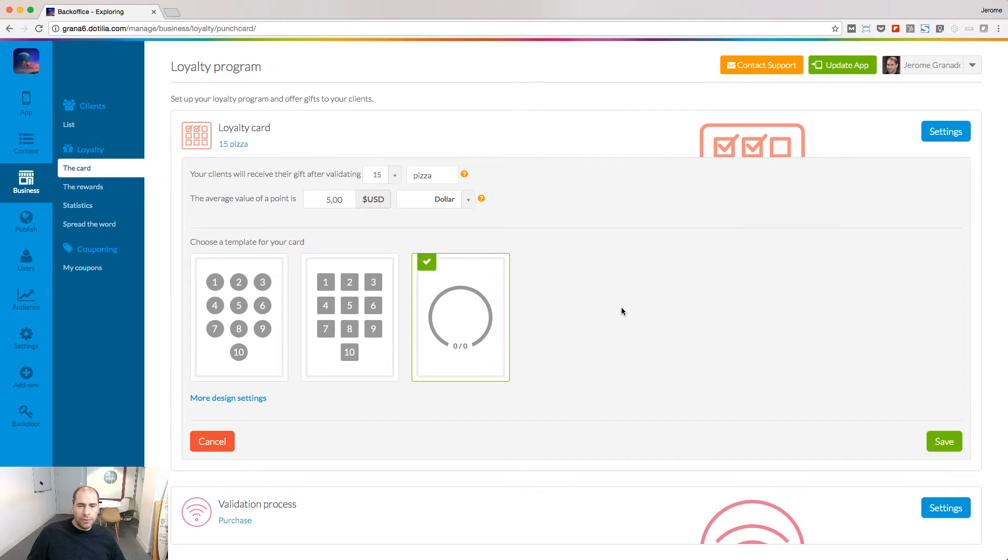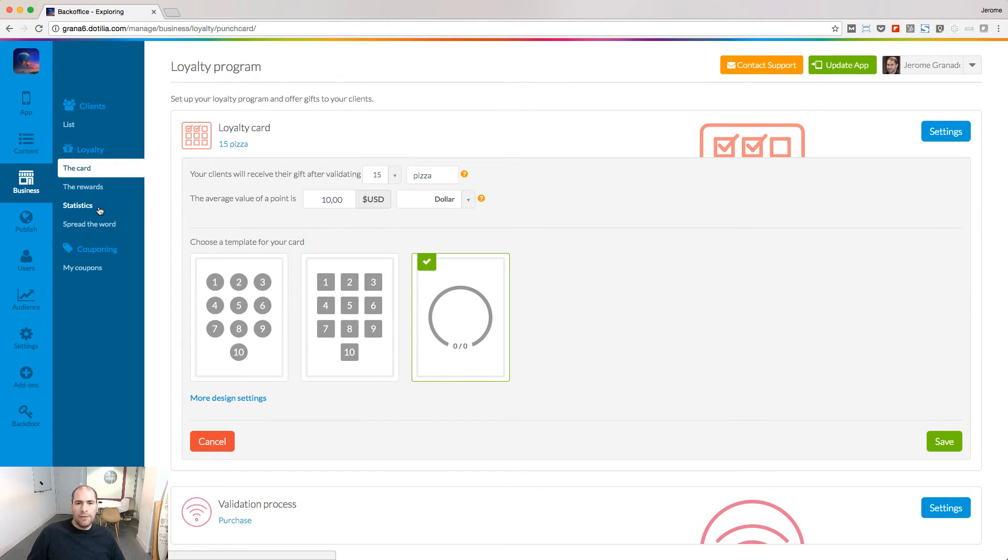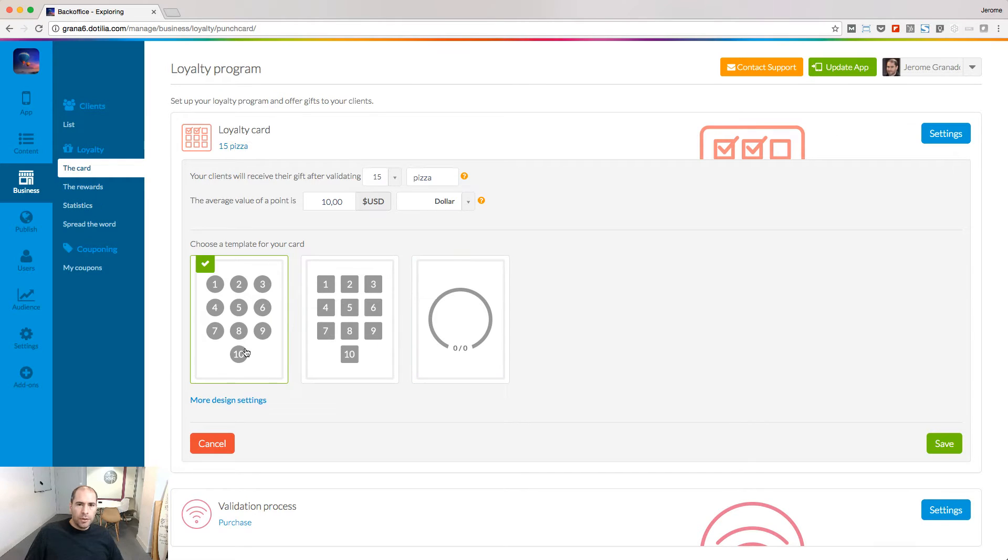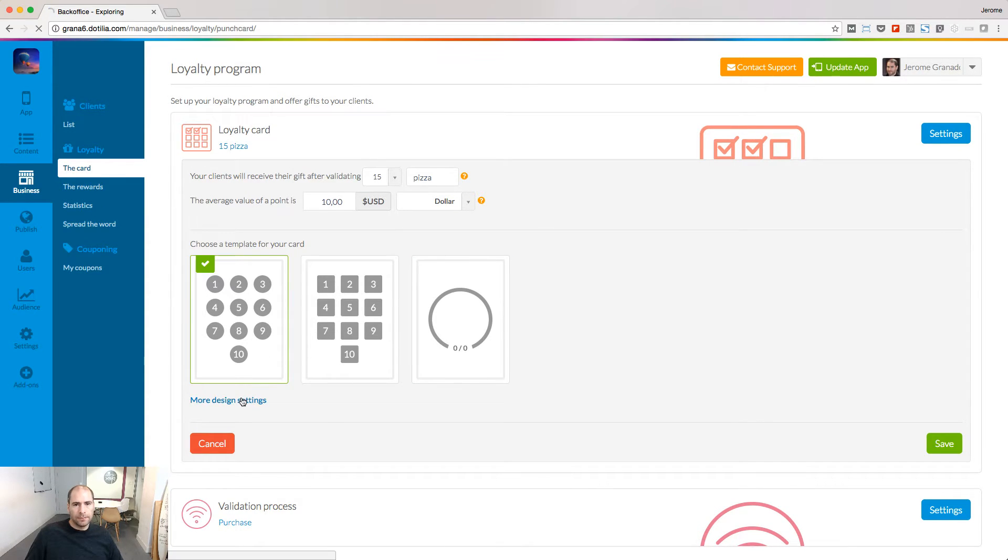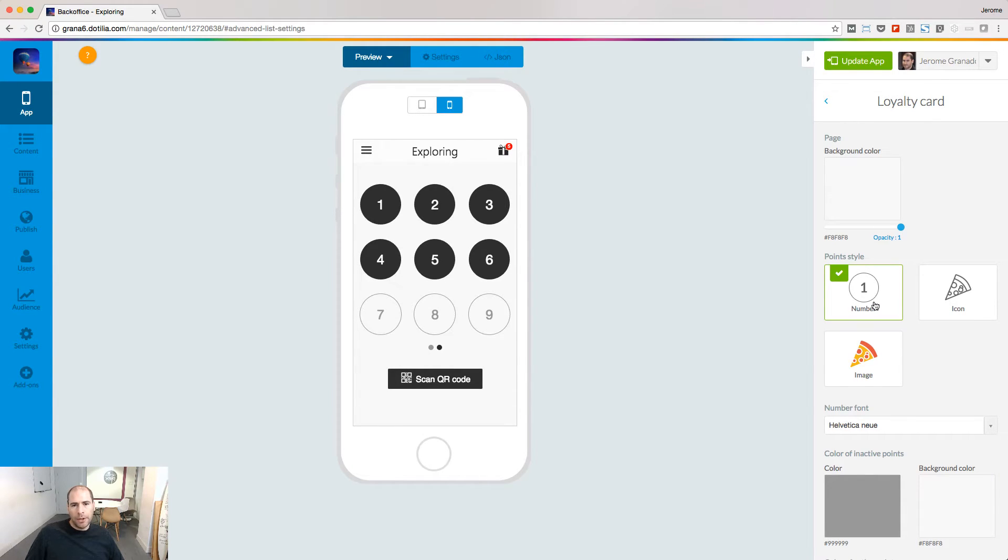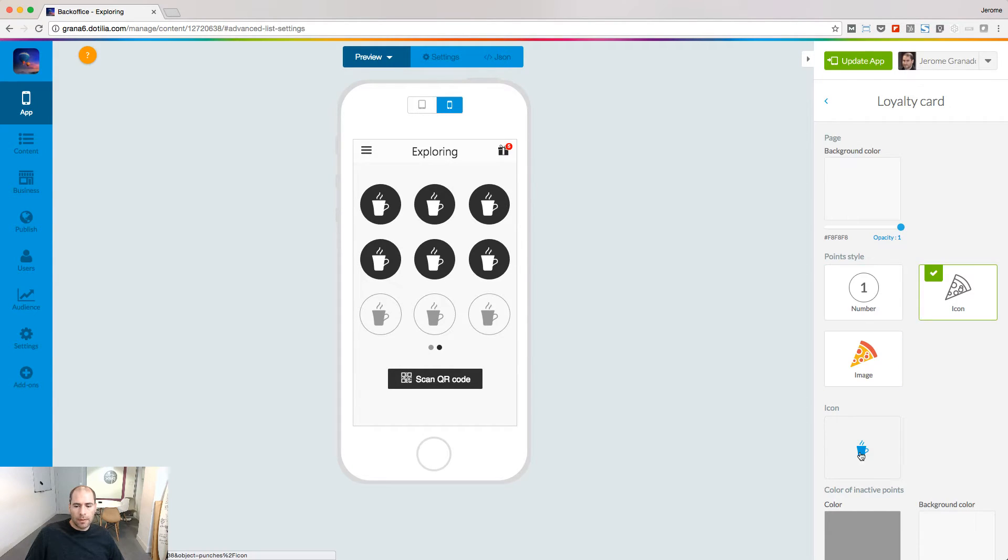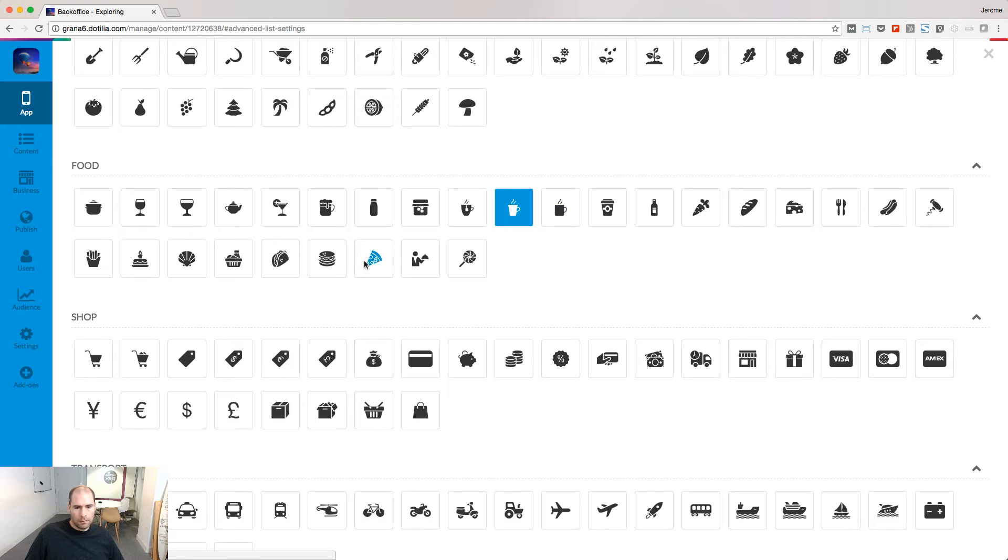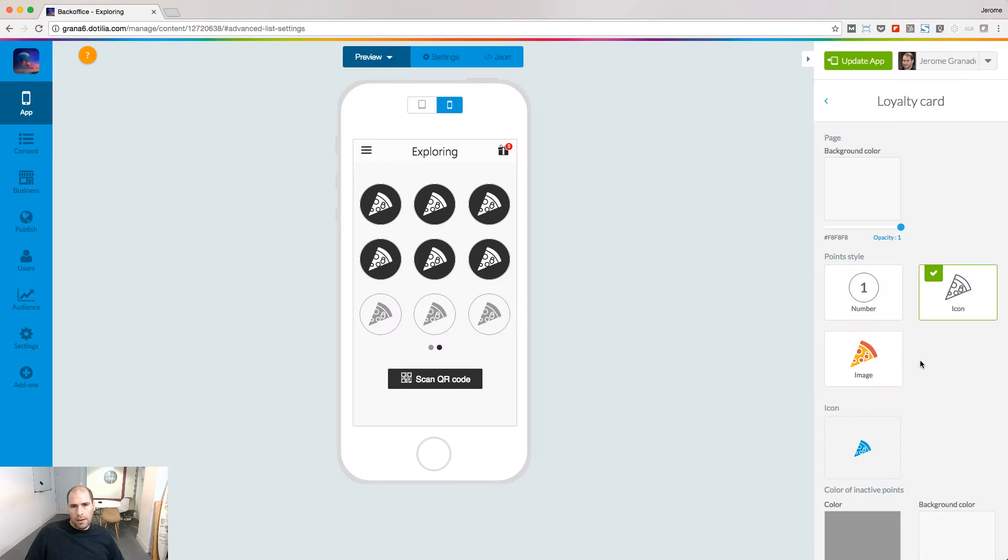You have the option to define an average value for a unit. If you do so, in the stats menu, you'll be able to measure the impact of the loyalty program on your business. Choose a design for your loyalty card and customize it. Several options are available. Let me show you some examples of what you can obtain.